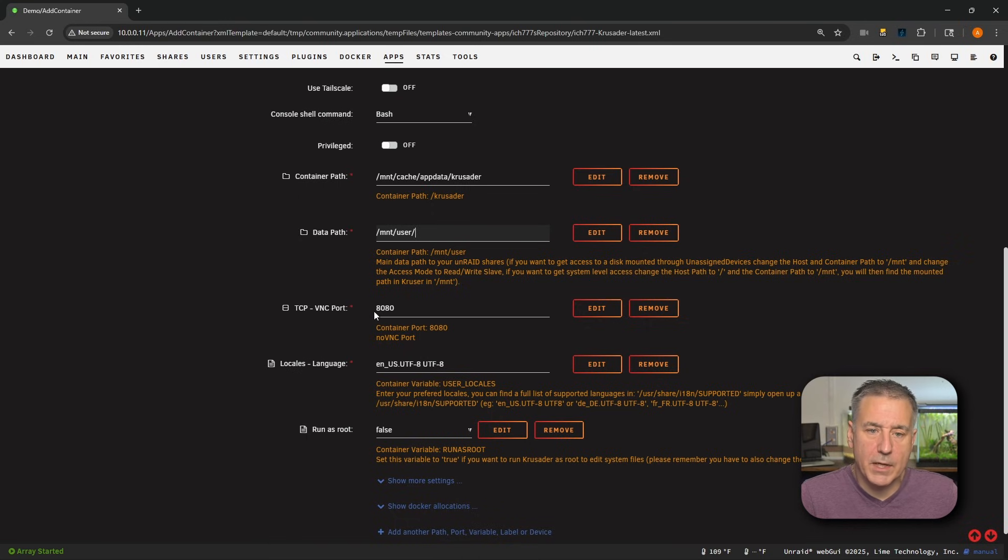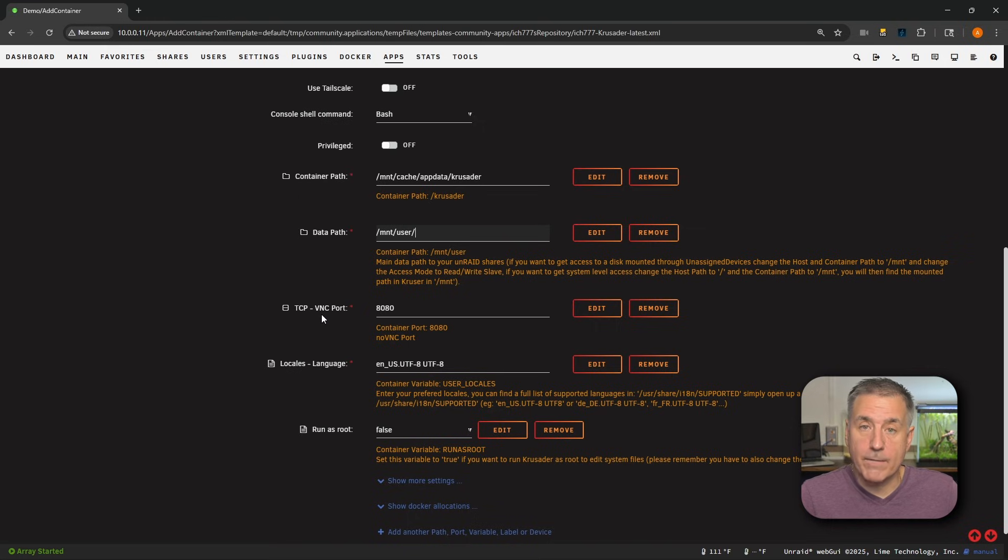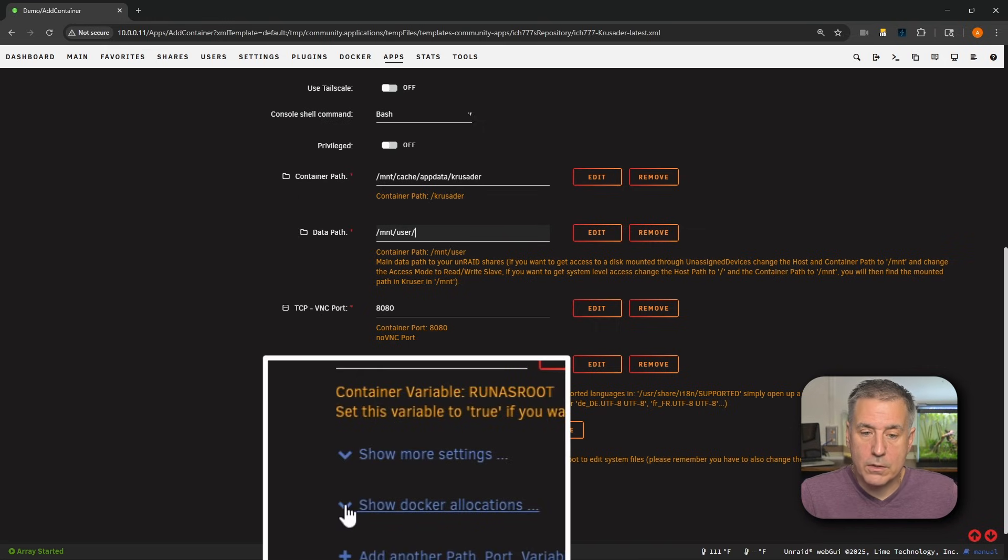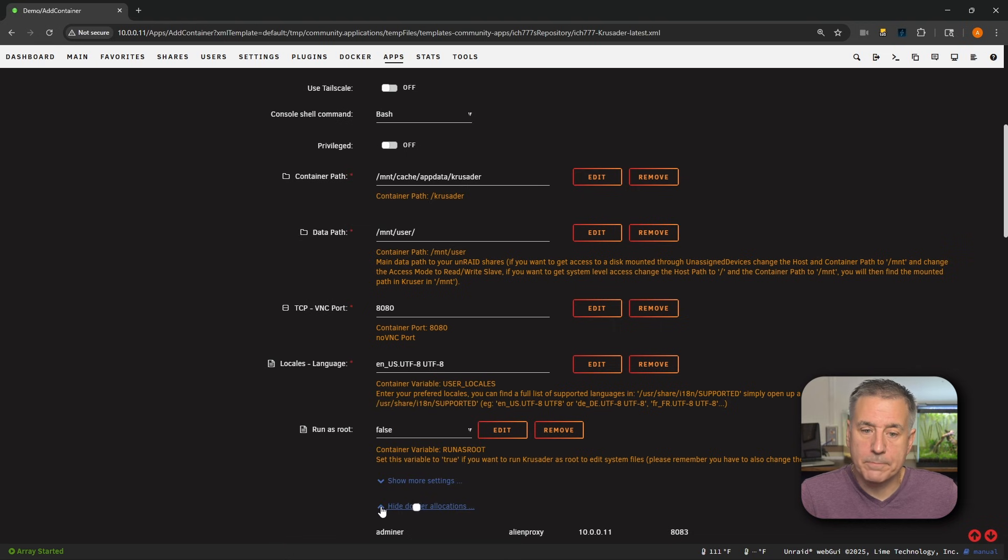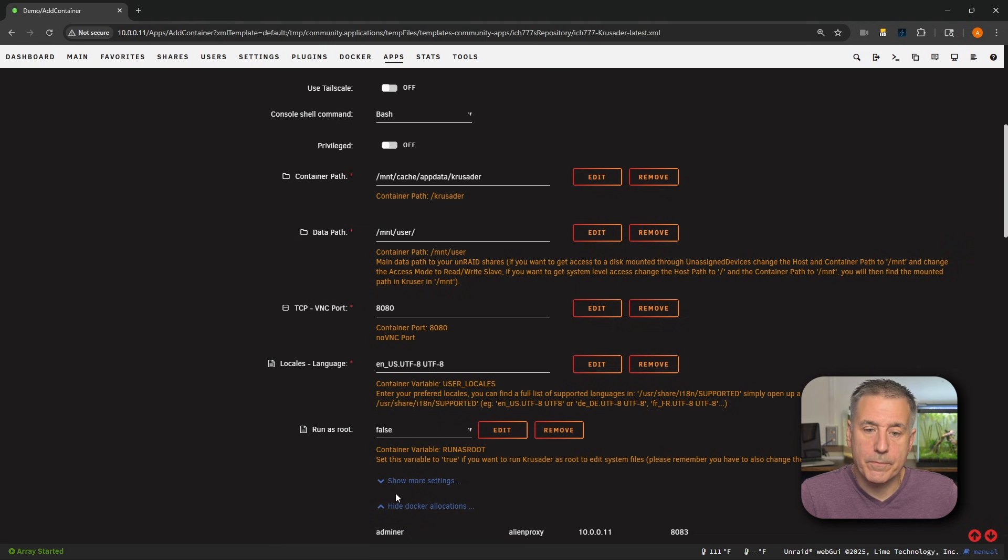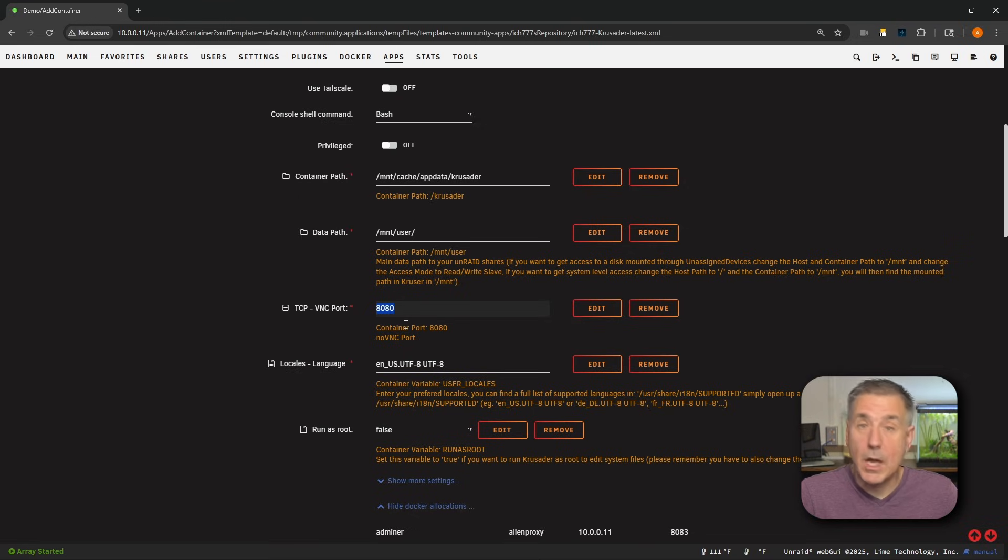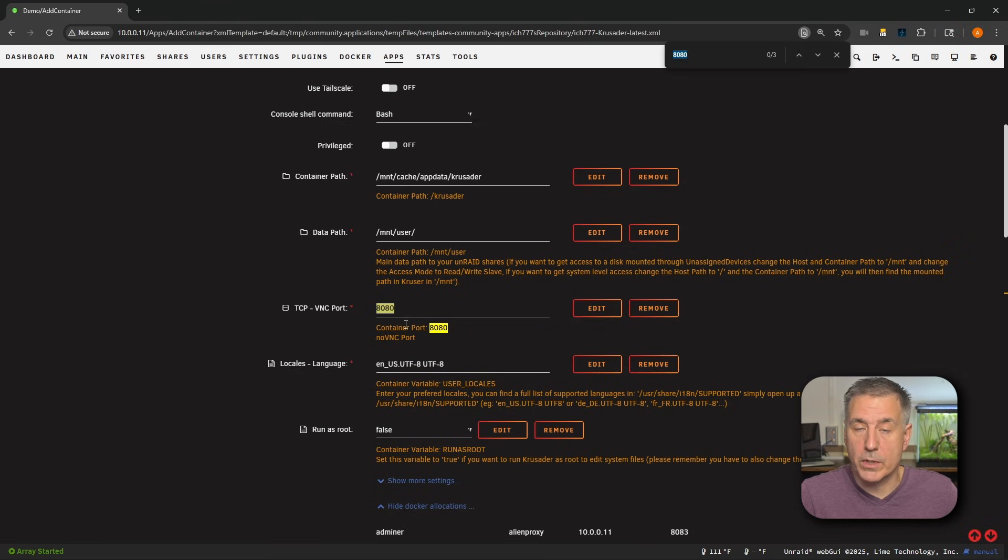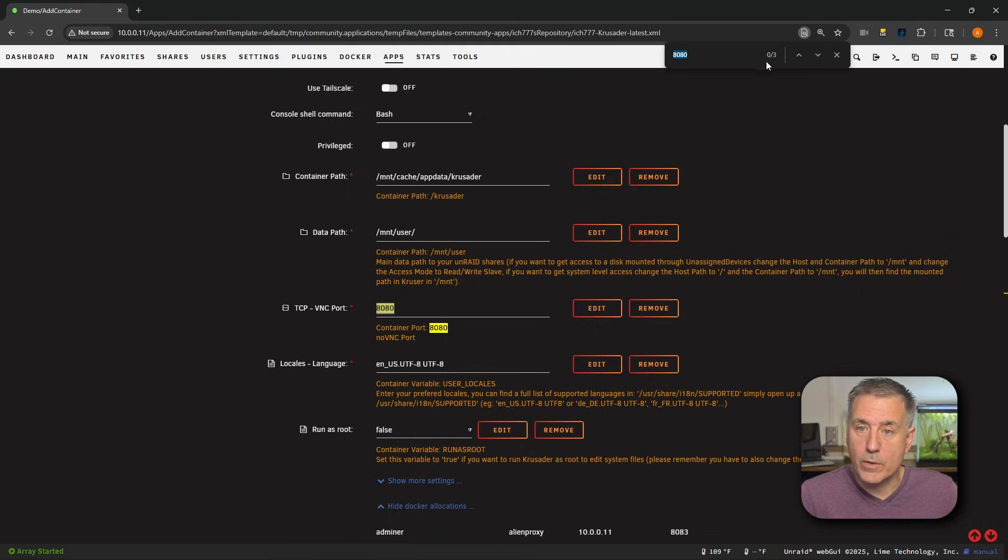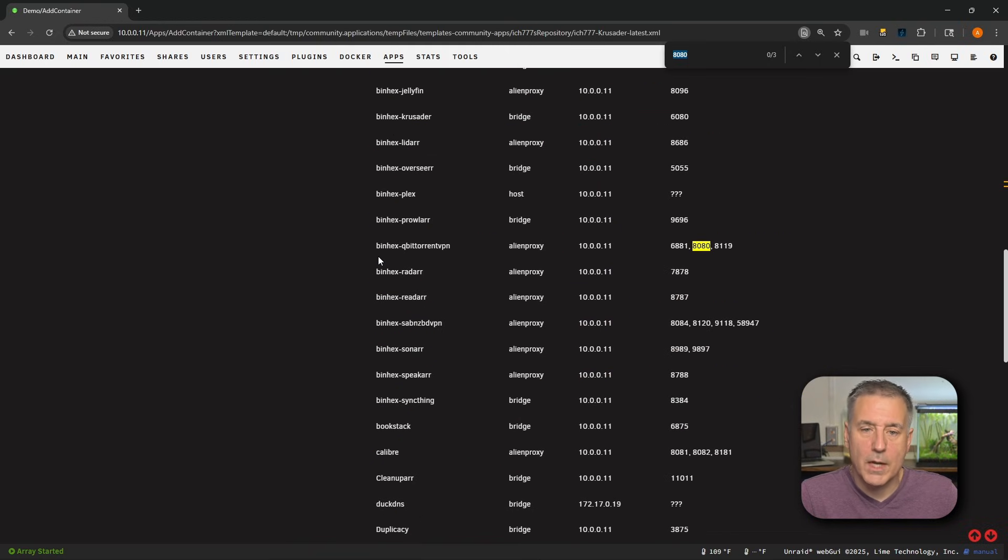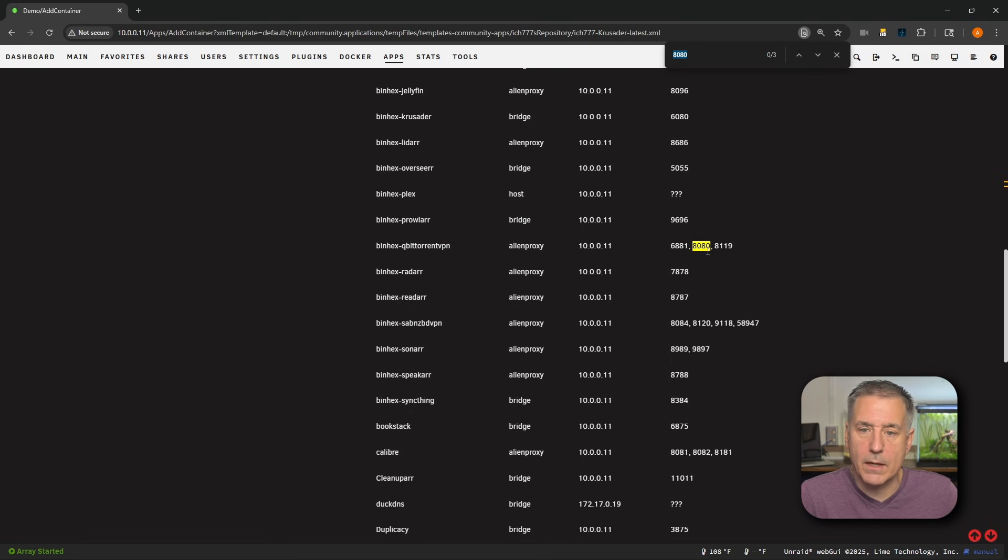Next down, we have TCP VNC port. That's currently set to 8080. And in the beginning of the configuration, it popped up a notice saying that a port was in use. Let's jump down to show Docker allocations near the bottom. Expand that and let's find out what's using port 8080. To do that, I'll double click on the port number so it's highlighted. I'm going to hit Control F on my keyboard, which brings up the browser's find feature. It's showing three results and we find here binhex qBittorrent VPN is using that port. So on my demo server, I'm going to have to change this port number to something else.